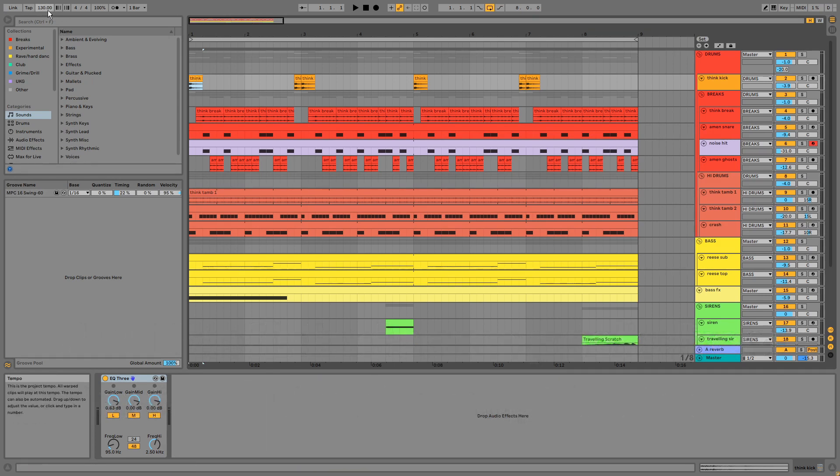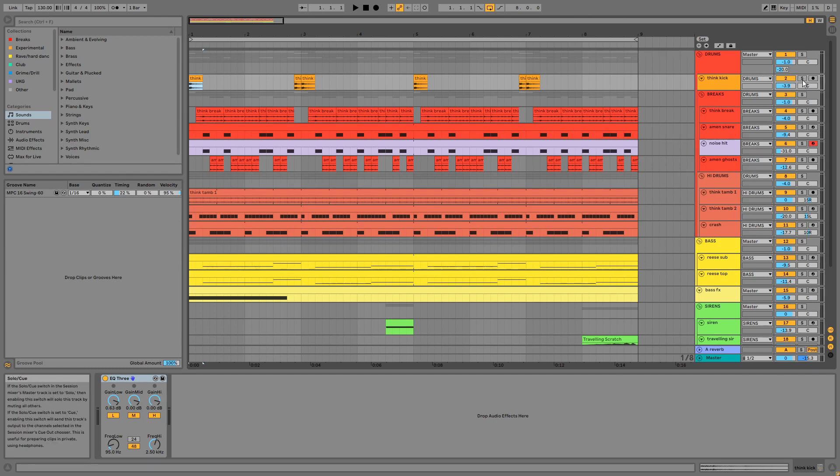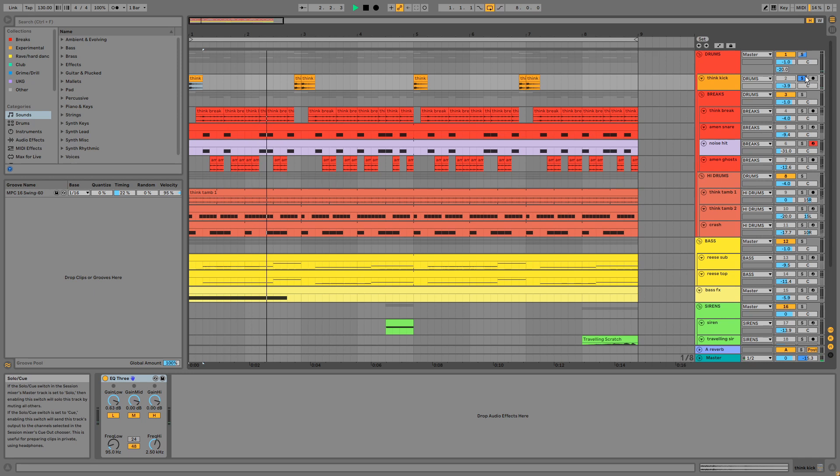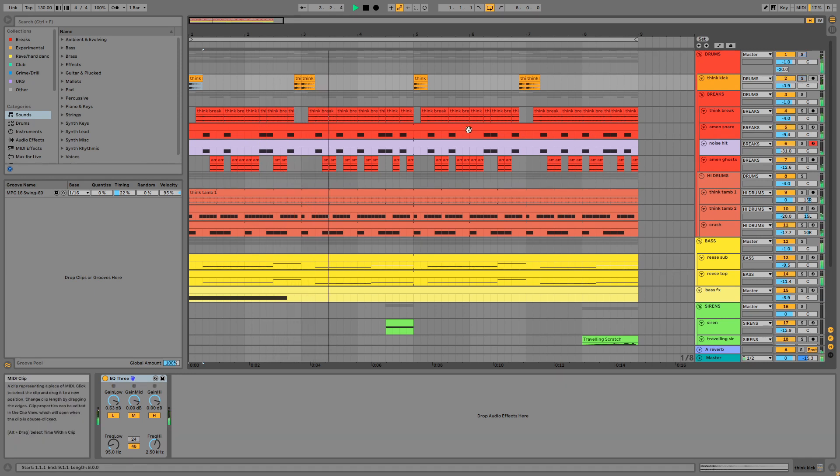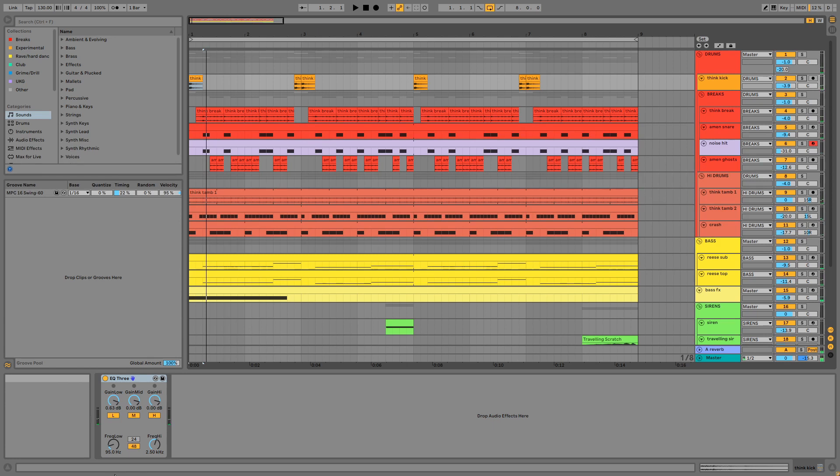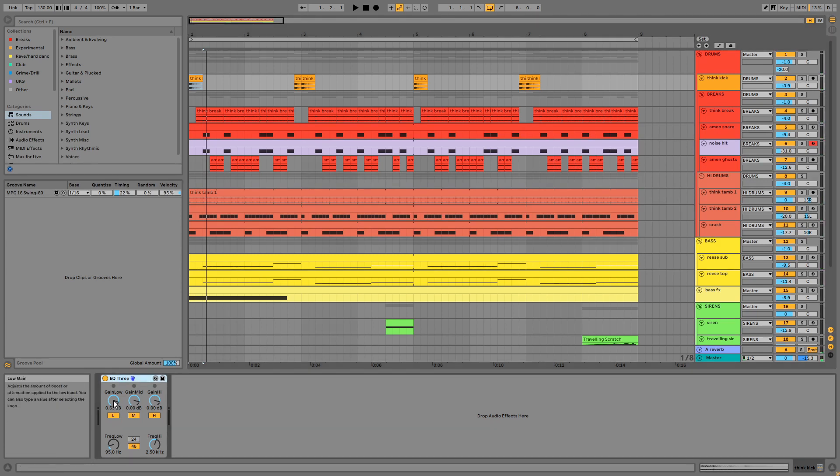Our BPM is 130 and we're in the key of F Phrygian Dominant, which is a harmonic minor scale starting on the 7th degree. This is the kick. You might recognize this from the Think break as it has the classic vocal shout. I've boosted the sub with an EQ.